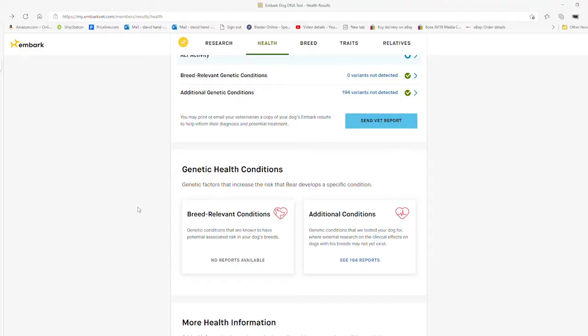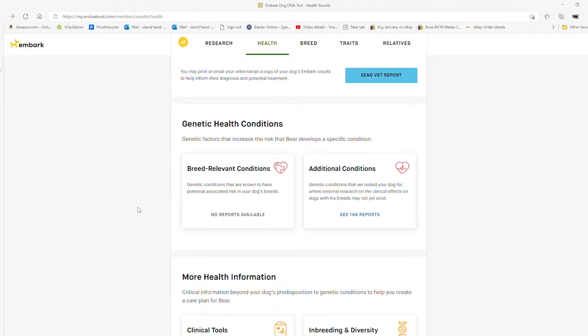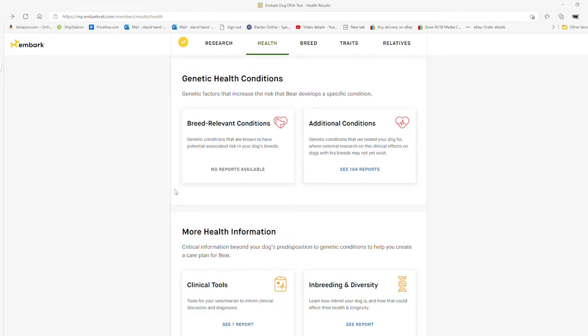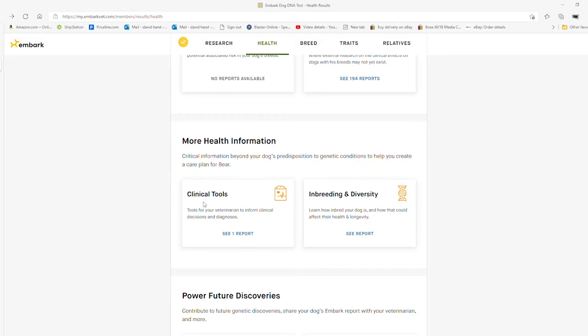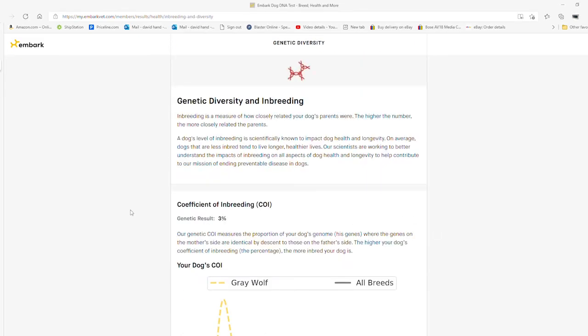This is also very important: this is his inbreeding coefficient, or COI. You can see Bear's is very low, which means he's genetically very healthy as far as any inbreeding would go.